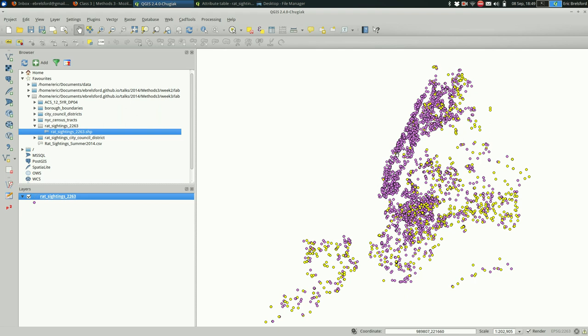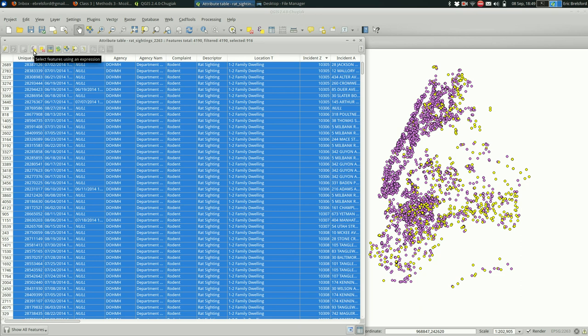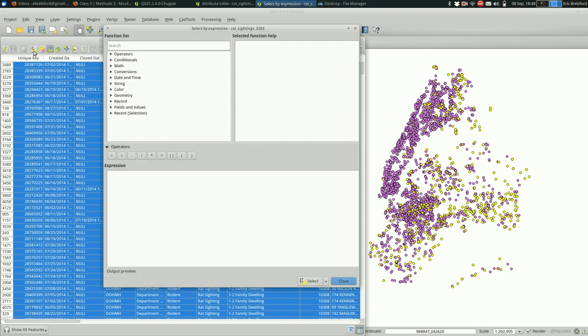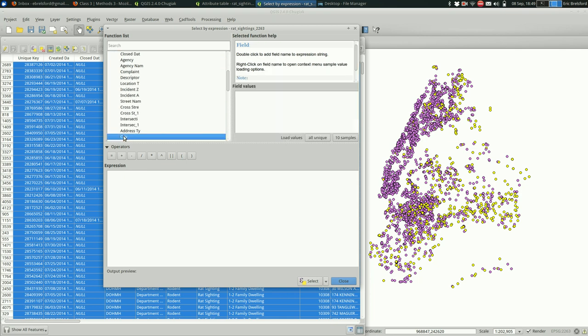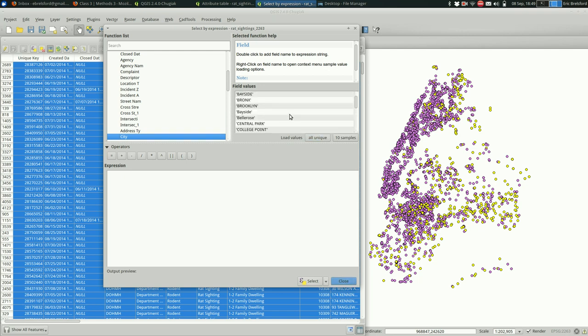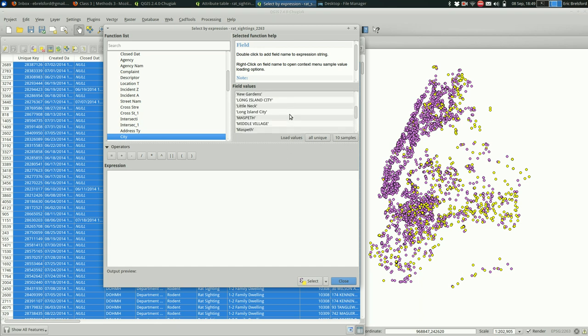The next thing you might want to do is actually start pruning more things out of this. So I have one selection and I want to move some other things out. Maybe I want to remove all the things, all the features in Manhattan. I would go back up to this select features using expression and create an expression that does that. I'm going to go to fields and values, city. I'll load those up and see what we have. So in here we have, obviously we have, it looks like postal cities often for Queens. But we also have New York and that should do for Manhattan. So same as before, city equals, just once, New York.